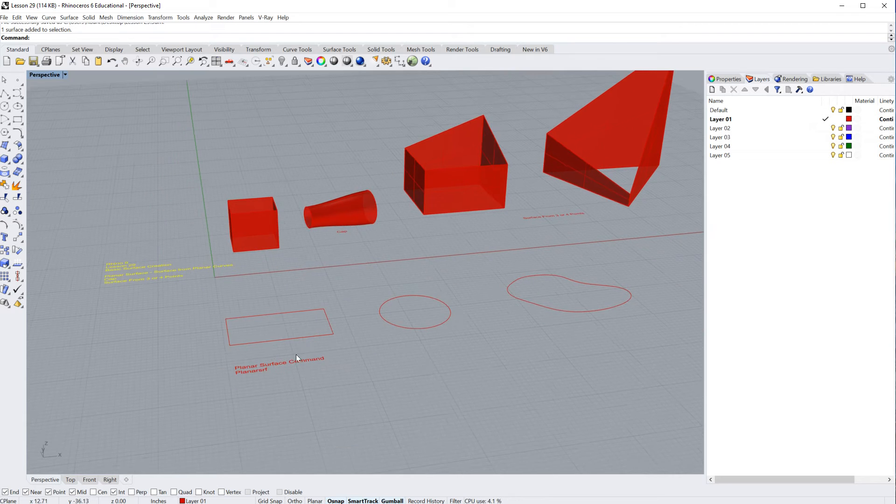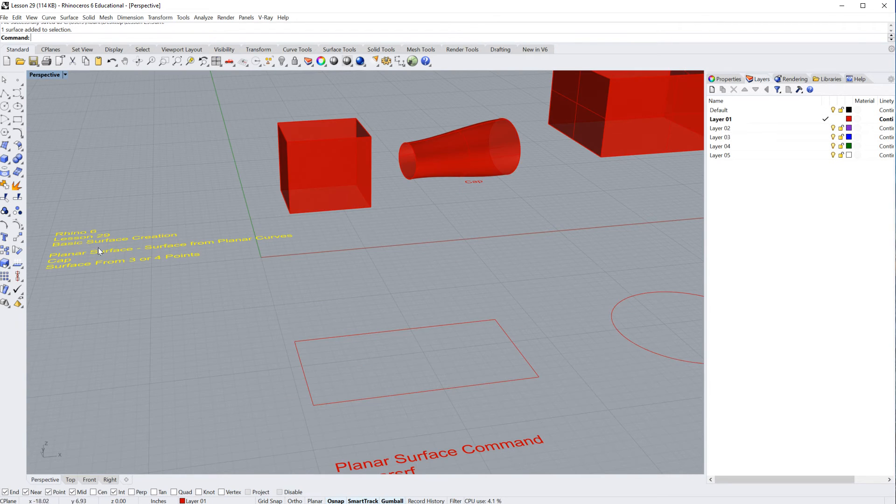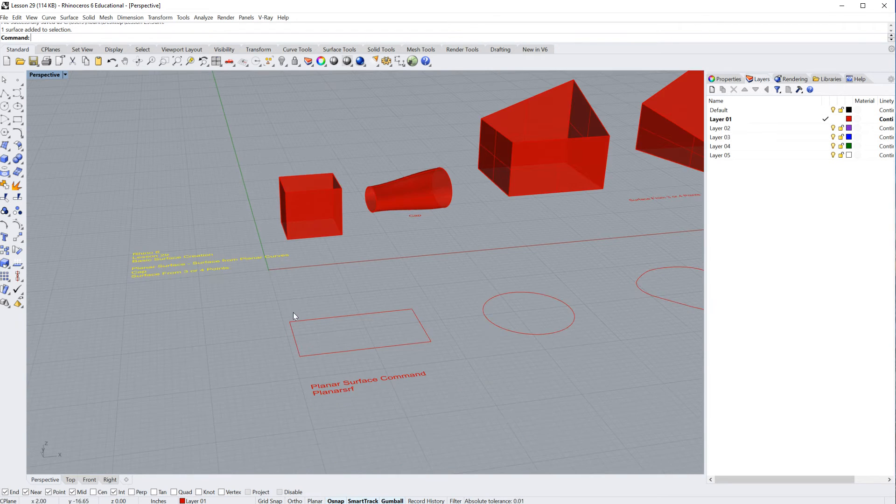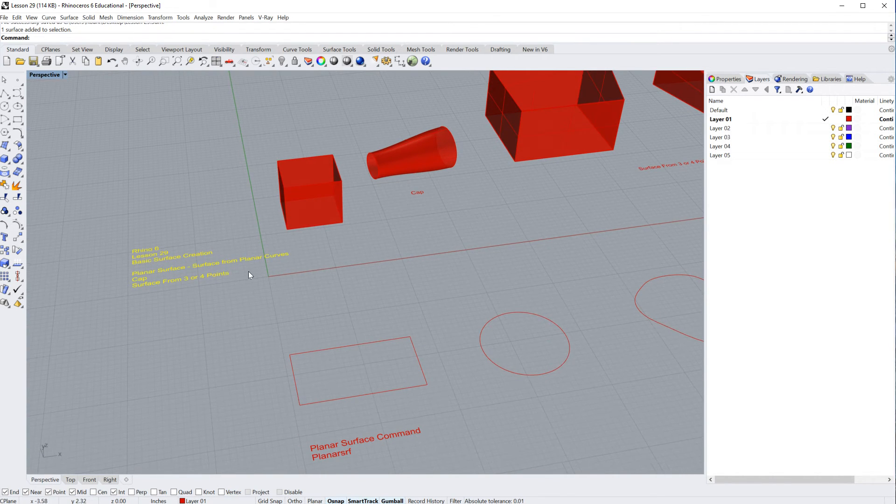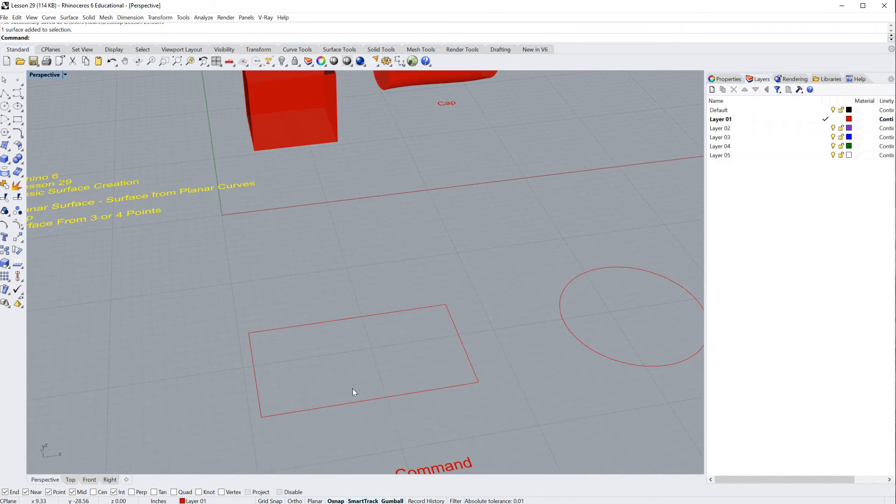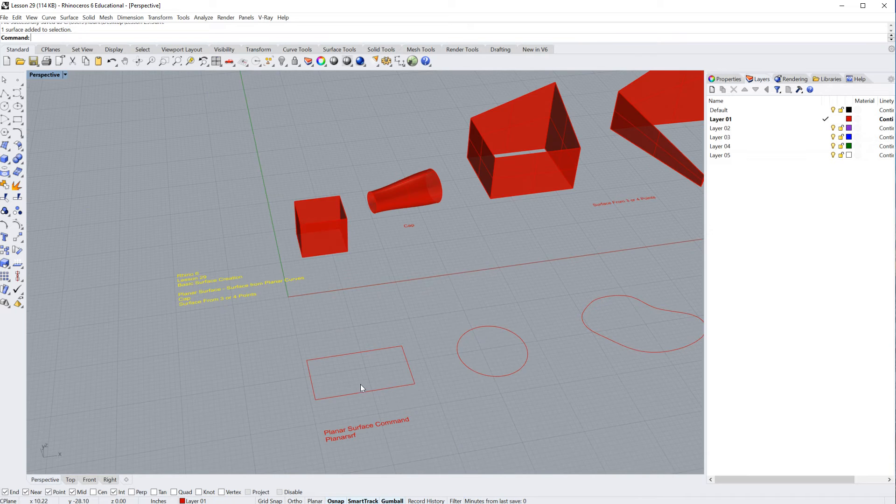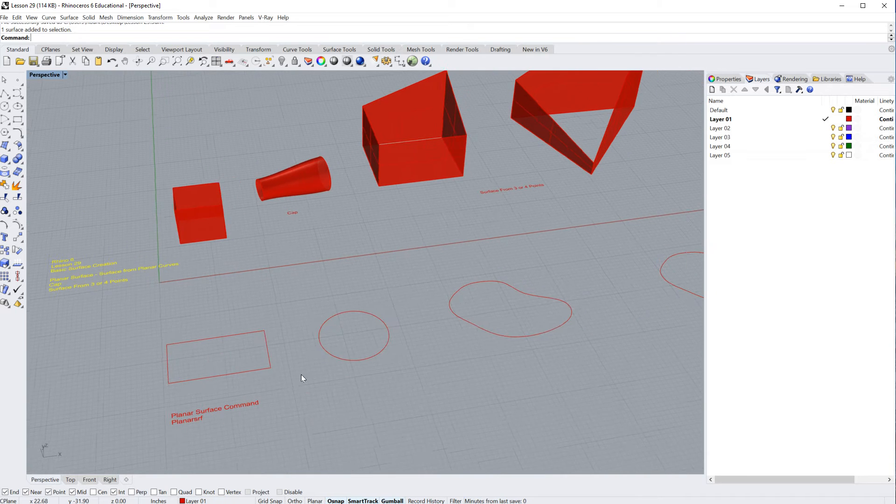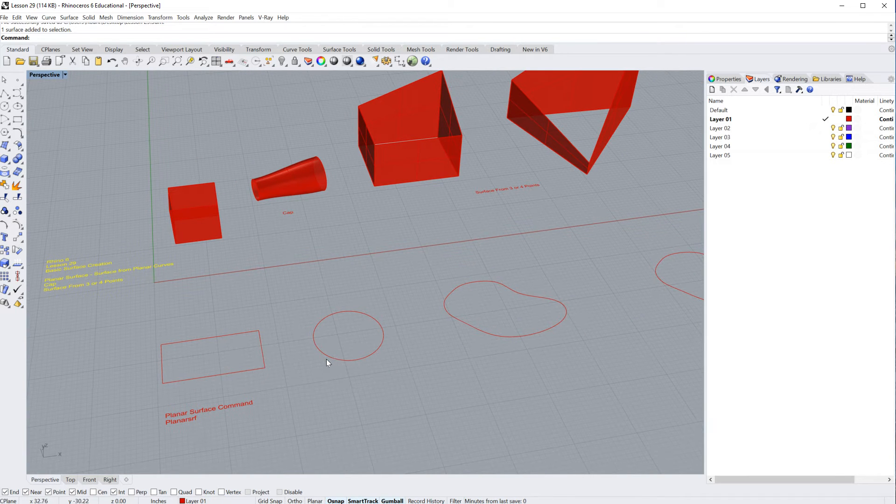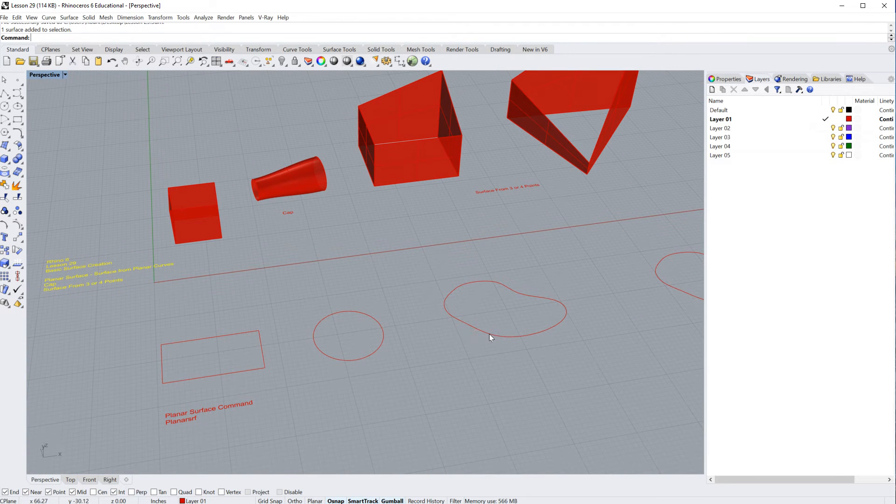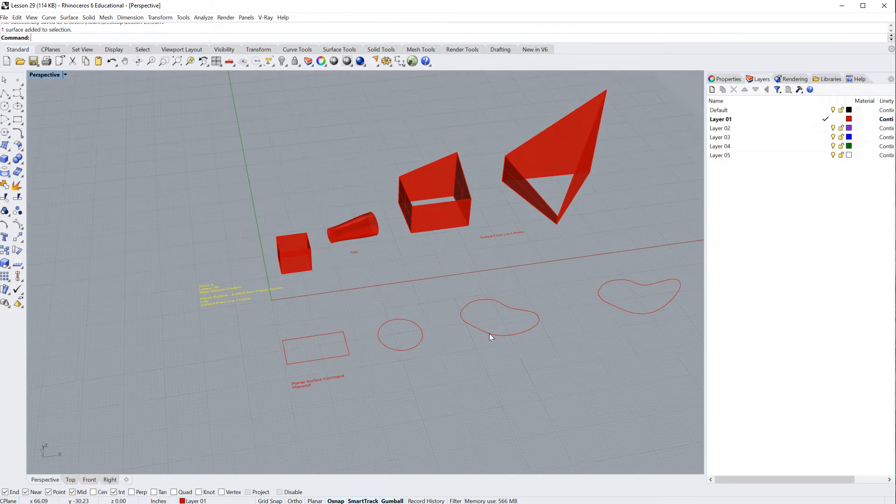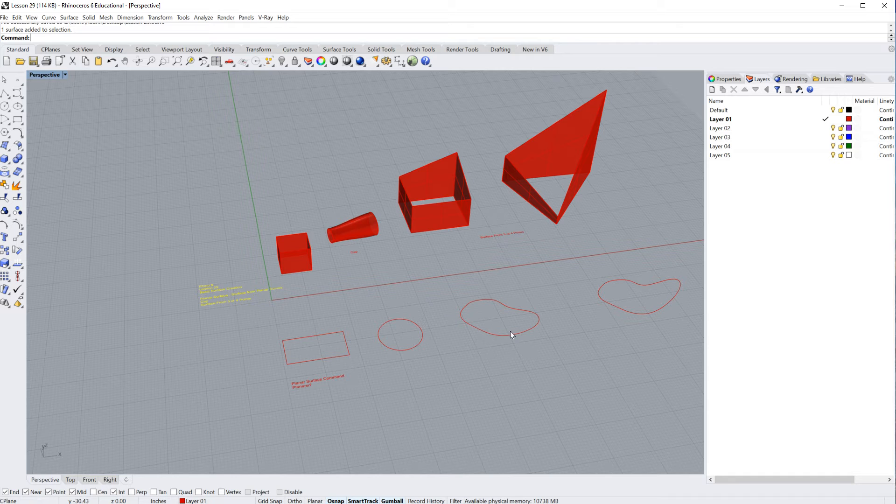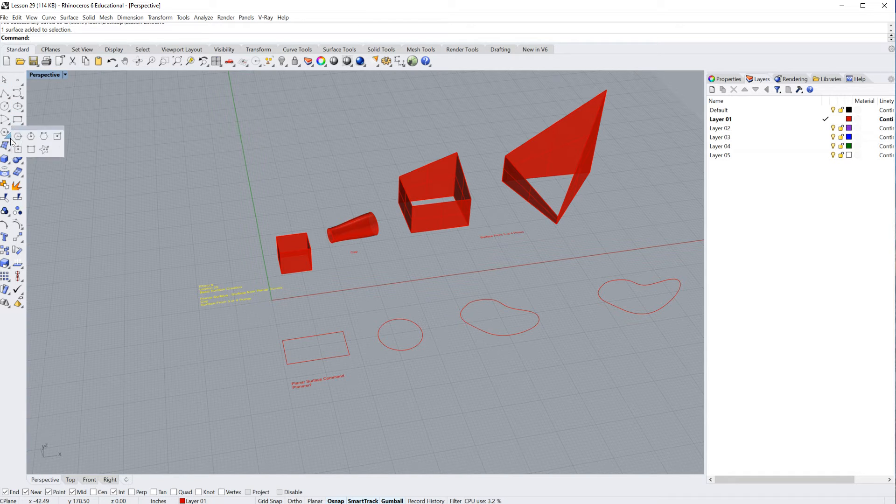Okay, now the first command I'm going to cover is the planar surface command or the surface from planar curves. And you basically just need one, two, three, five, twenty different, it doesn't matter how many curves you have. In fact, we can go ahead and create a polygon up here.